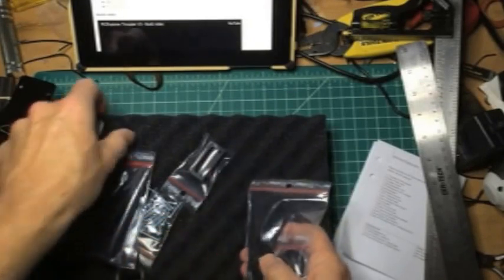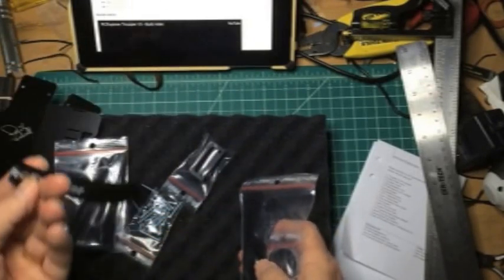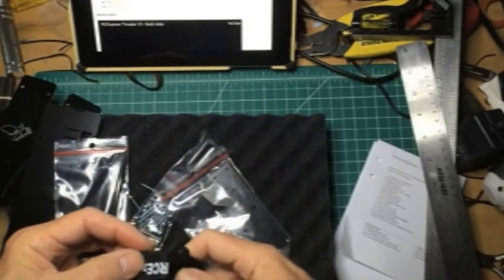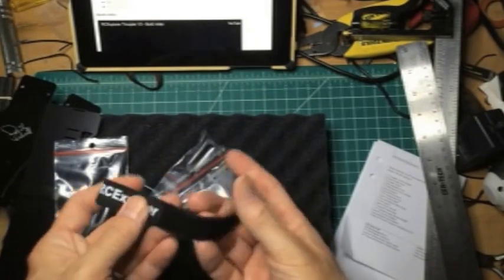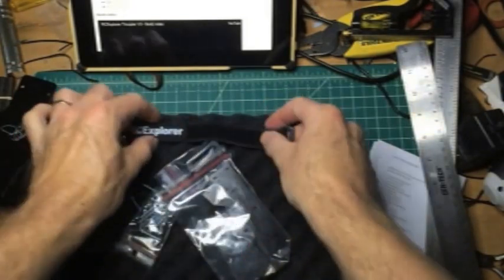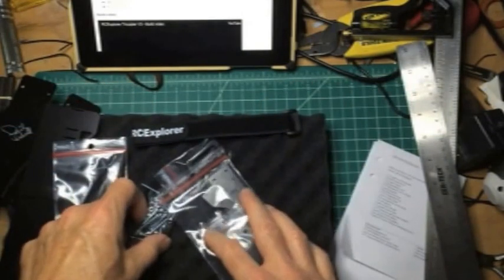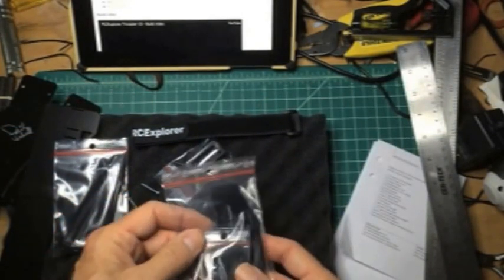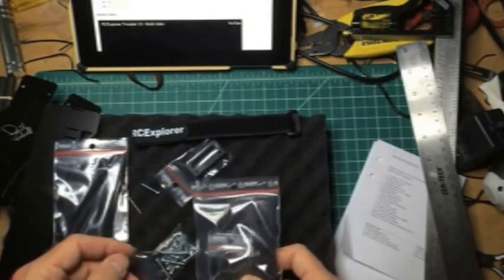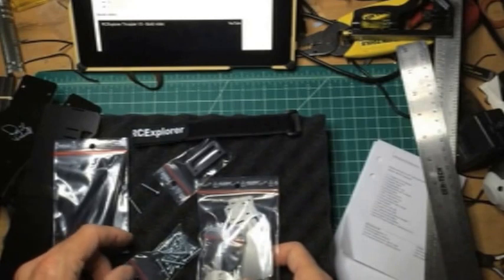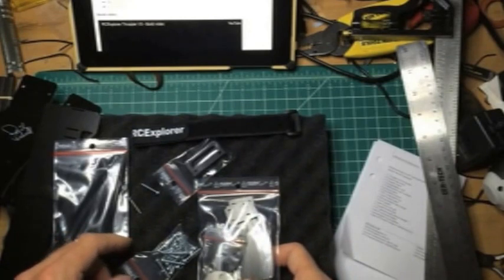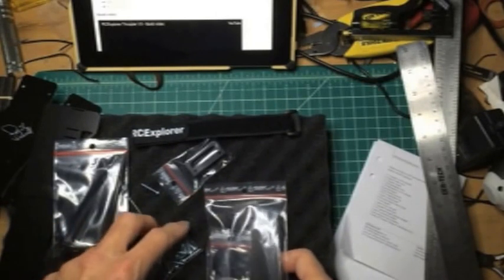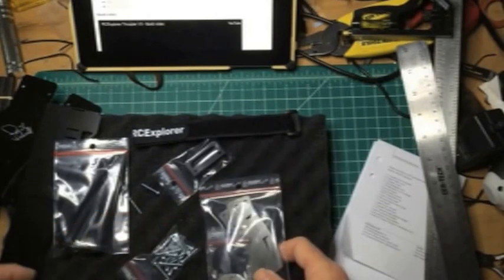We have one FPV transmitter post. We have the velcro strap for the battery. I have the three landing gears in here. The non-slip velcro.